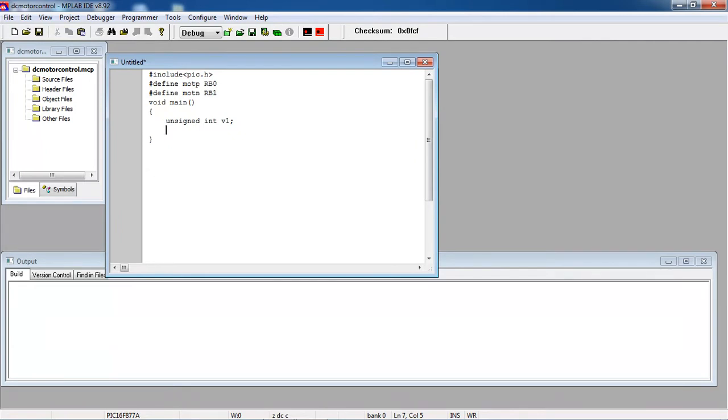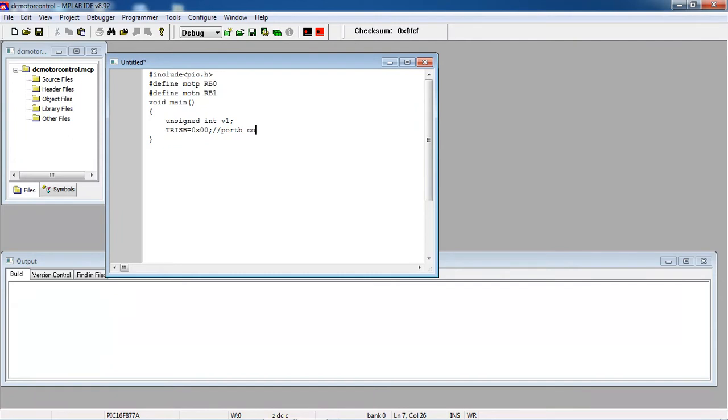Now you need to configure your output lines. I am directly writing the complete port as output. So that your port B configured as output. This is one SFR you need to use to configure your port configuration, either input or output. If you are assigning zeros, it is configured as output.